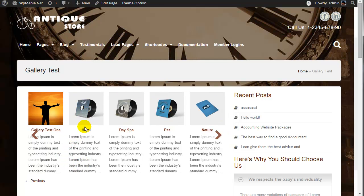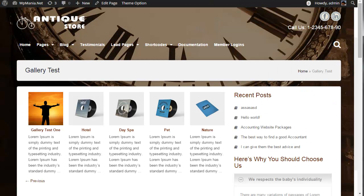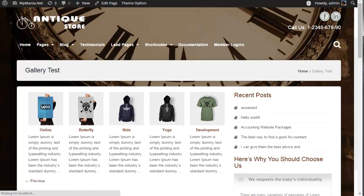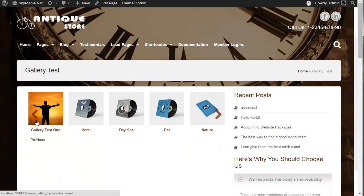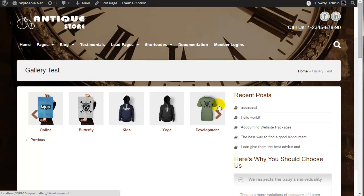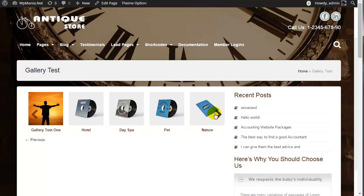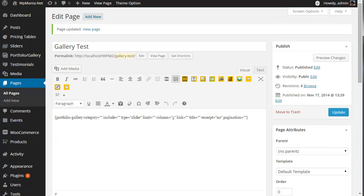You can see there is also excerpt content and links available. If you do not want to show the excerpt, just set it to 'no'. Refresh your website and you will see that the excerpt is gone. You have total flexibility while creating a portfolio page with the help of this plugin.